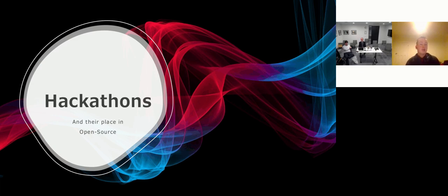But today I'm going to delve into the world of hackathons, briefly discussing what they are and most importantly, why I think they could be the key to driving the open source industry.